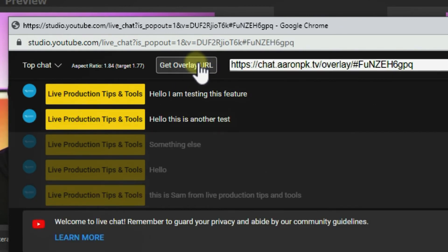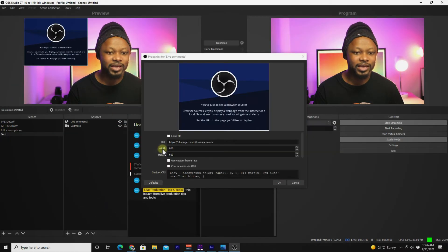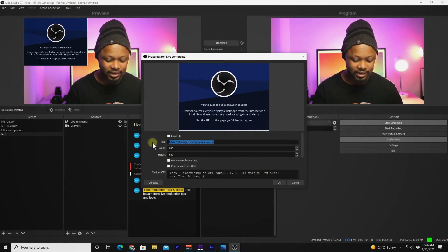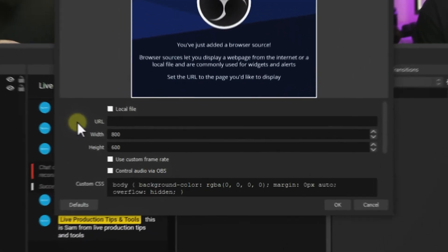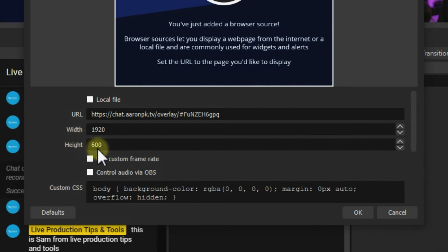Go back to the Live Chat Overlay extension and click 'Get Overlay URL'. Copy that link, then go back to OBS and paste it into the browser source URL field. Set the size to 1920x1080.